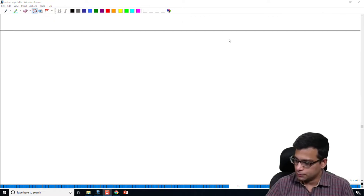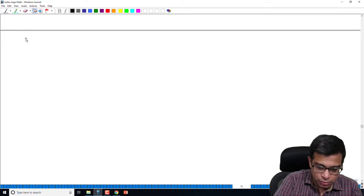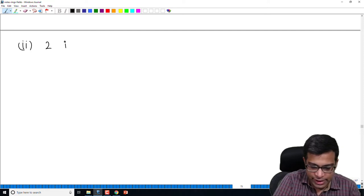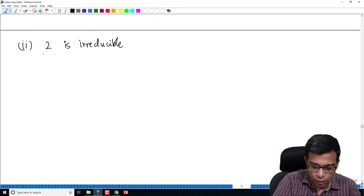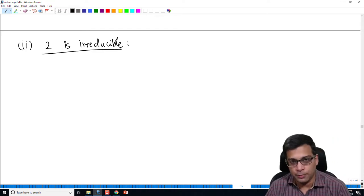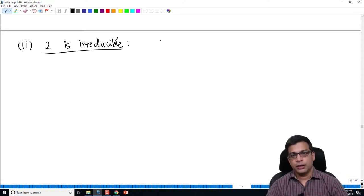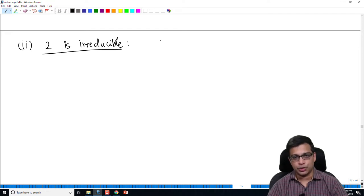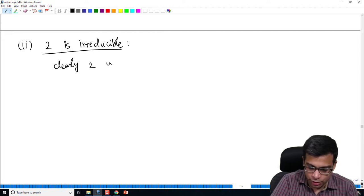The second part I will do now is show that 2 is actually irreducible. Once I show this, it will follow that in this ring we have an element which is not prime but is irreducible. Recalling the definition, an irreducible element should not be a unit and should have no proper divisors. So first: 2 is not a unit.